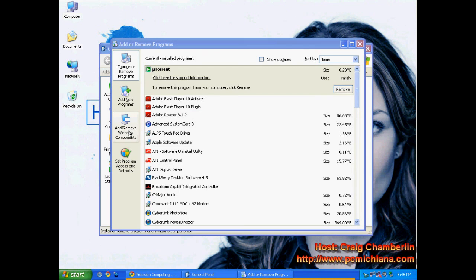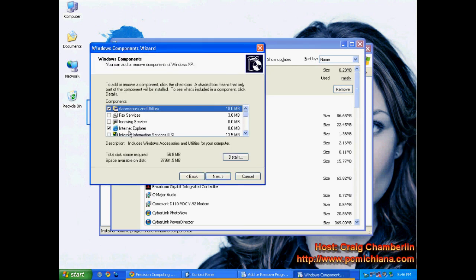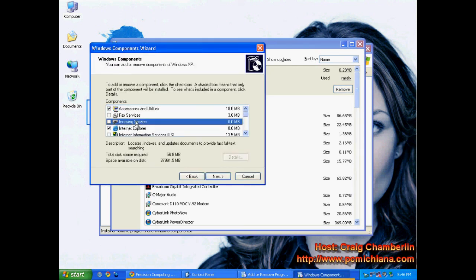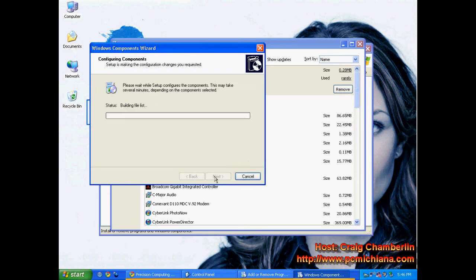Let it load, and then you have right here the third item on the list, the indexing service. If that's checked off, some of you might already have this disabled. If it is checked off, uncheck it and click next.